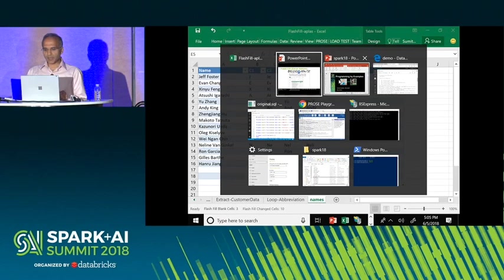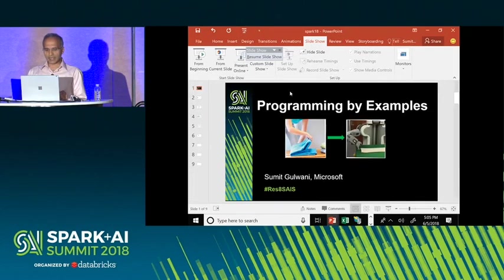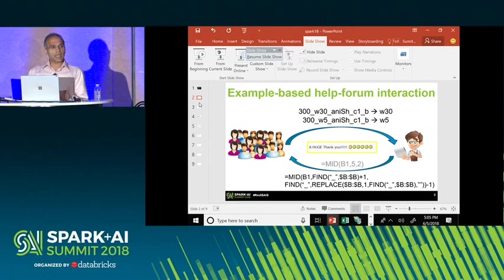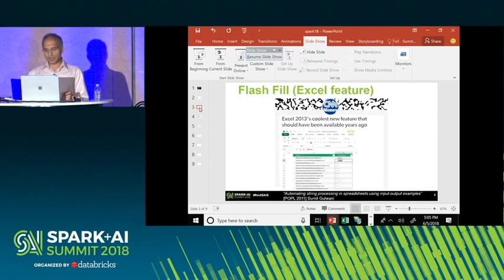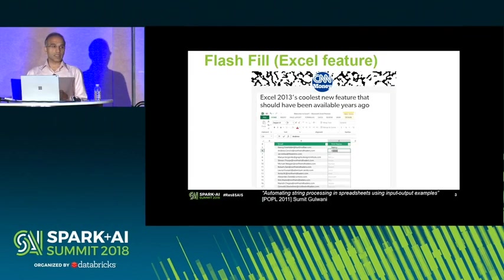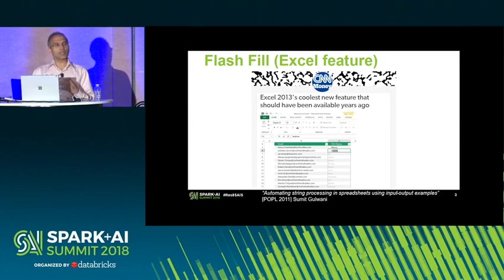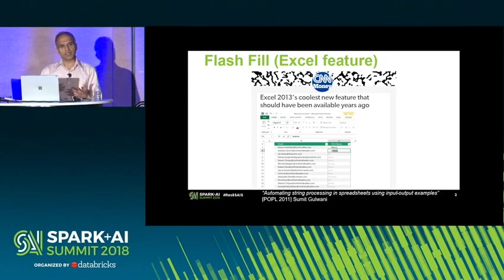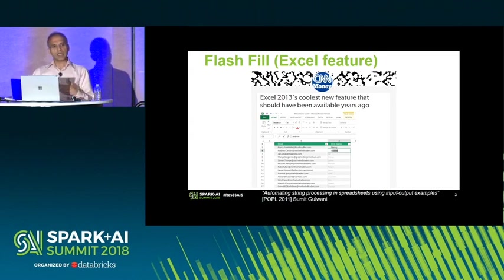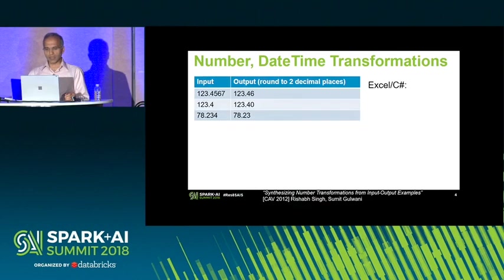This feature has been inside Excel for a few years, and we got feedback from customers regarding scenarios it is not able to handle — in particular, number transformations and date transformations. We have now added that support inside Flash Fill as well.